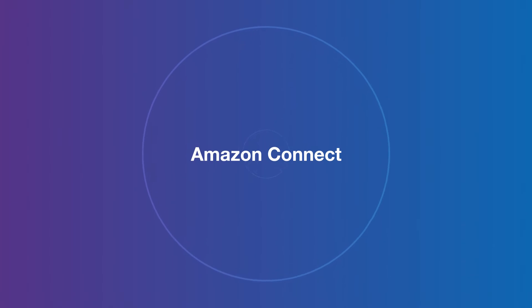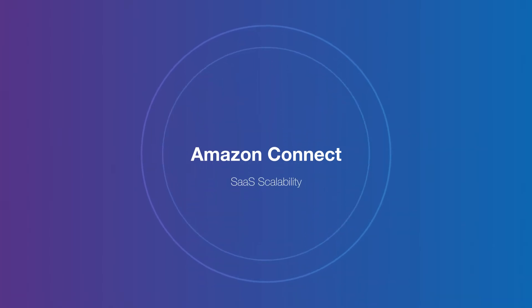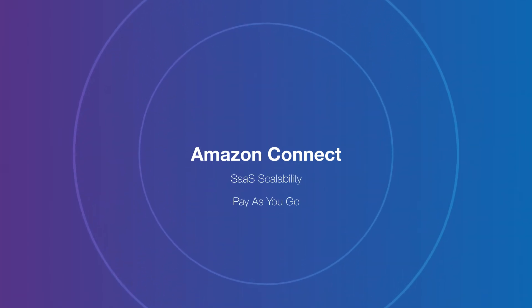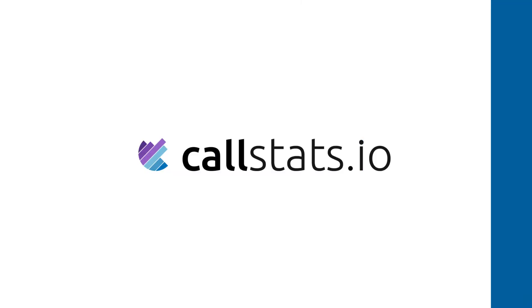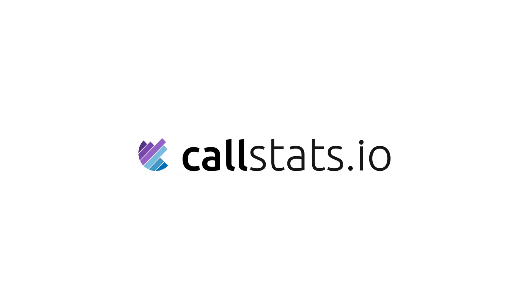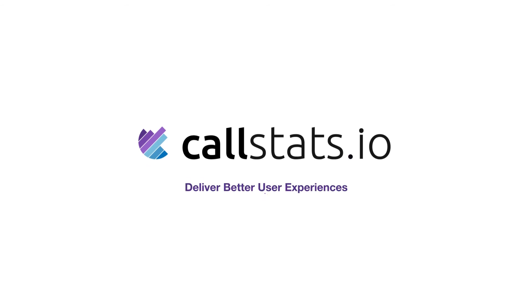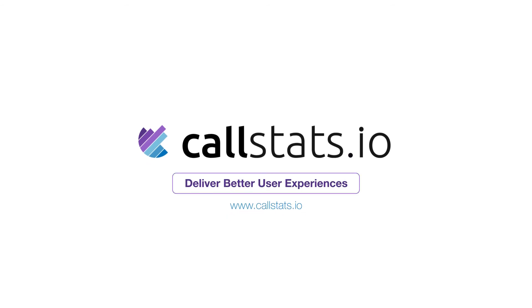Designed to complement Amazon Connect with SaaS scalability and pay-as-you-go pricing, CallStats.io is a complete solution for monitoring call quality and rapidly troubleshooting problems.